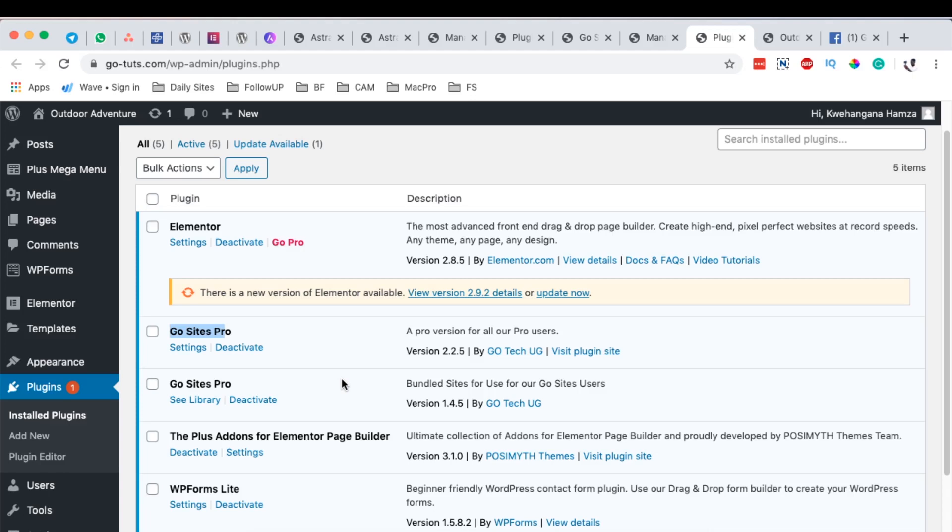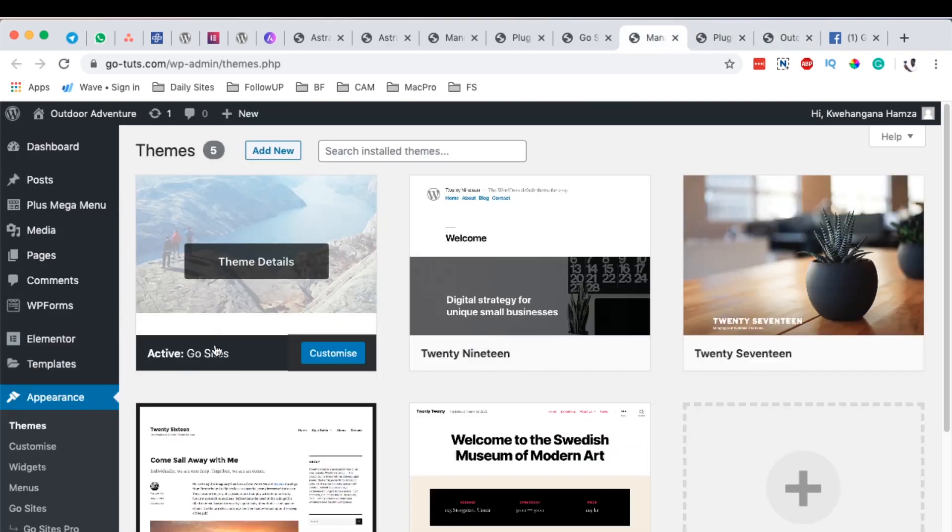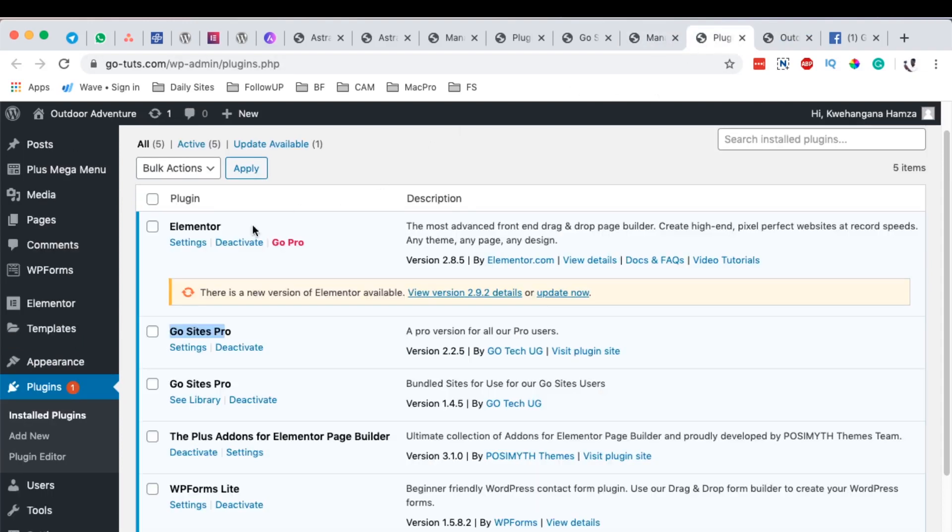Hello happy people, Hamza here and welcome back to the channel. In this video I want to show you how you can white label your Astra theme like this one here. This is an Astra theme so I simply white labeled it, and also how you can white label your Astra Pro add-on which is the plugin and also the Astra starter site plugin.